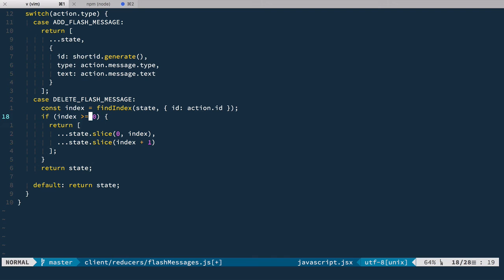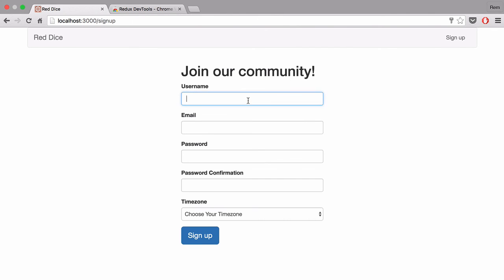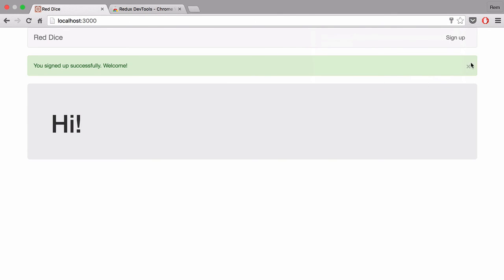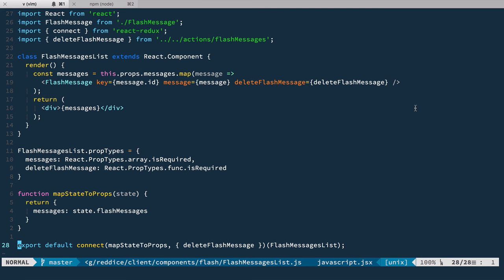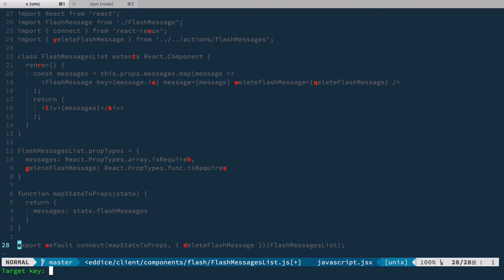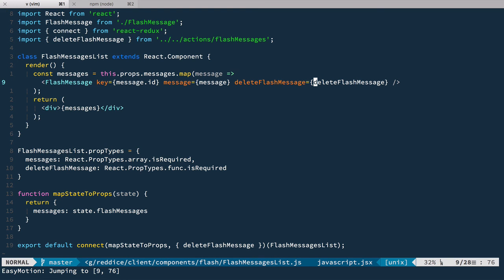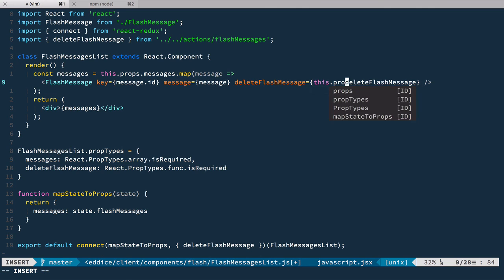We have everything in place, let's save it and have a look. Let's try it out — we're going to sign up, fill up the form, sign up, and we have this flash message. When I click it — oops, nothing happens. Well, I made another silly mistake. If you go back to flash messages list right here,